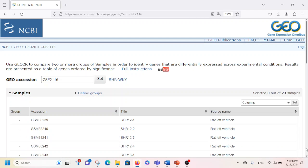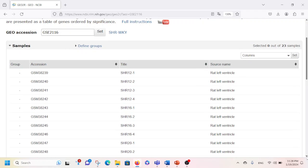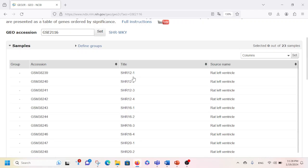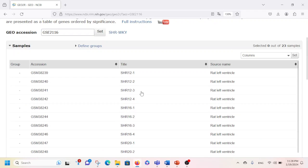After that, you will see a window pop up. You can see here these are the accession numbers, these are the titles, and this is the source name. You can see the SHR group is here, and if you scroll down further you will also see the WKY group. So basically we have WKY samples and SHR samples.